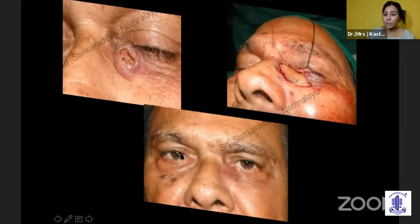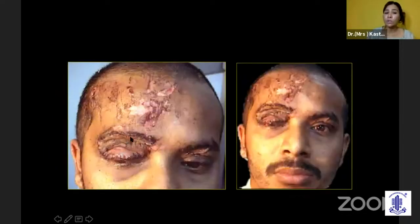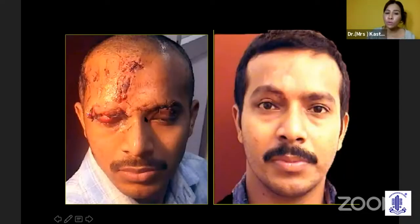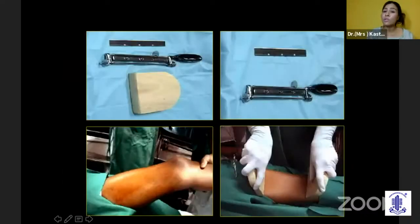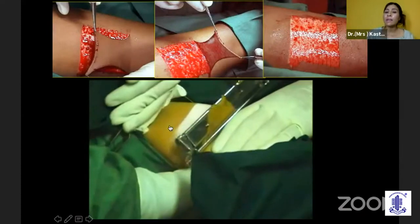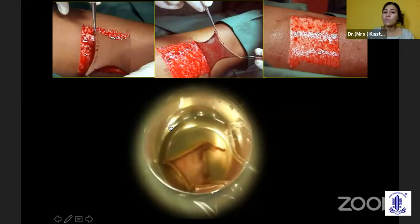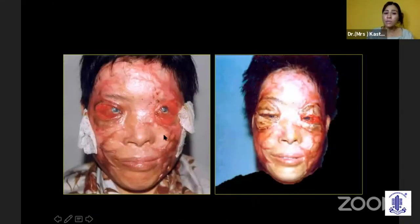Skin grafting can be a post-auricular full thickness graft, giving a very nice cosmetic result. Sometimes trauma cases repaired elsewhere not repaired well may require skin grafting, and you get beautiful results even with post-auricular skin. When too much skin is needed, you take a split thickness skin graft — this is especially required in burn situations when you need to salvage the vision because of total cicatrization following a burn.